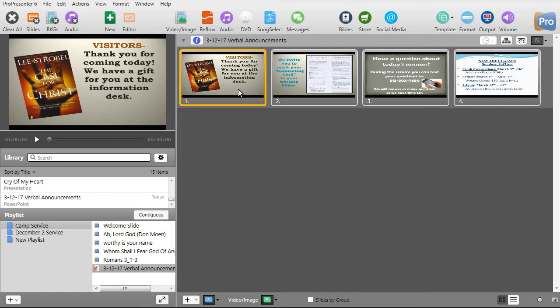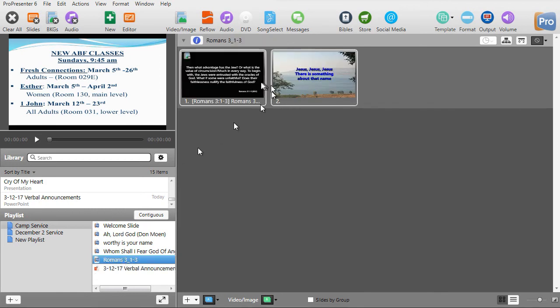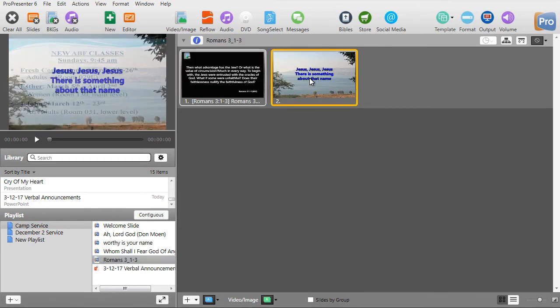I went looking for a workaround this morning, and what I found was I had to strip out of the last slide in PowerPoint any animations and transitions. When I stripped those, I'm able to bring it in, and that last slide can stay on the screen until the operator advances it by clicking on another slide or another component in the playlist.